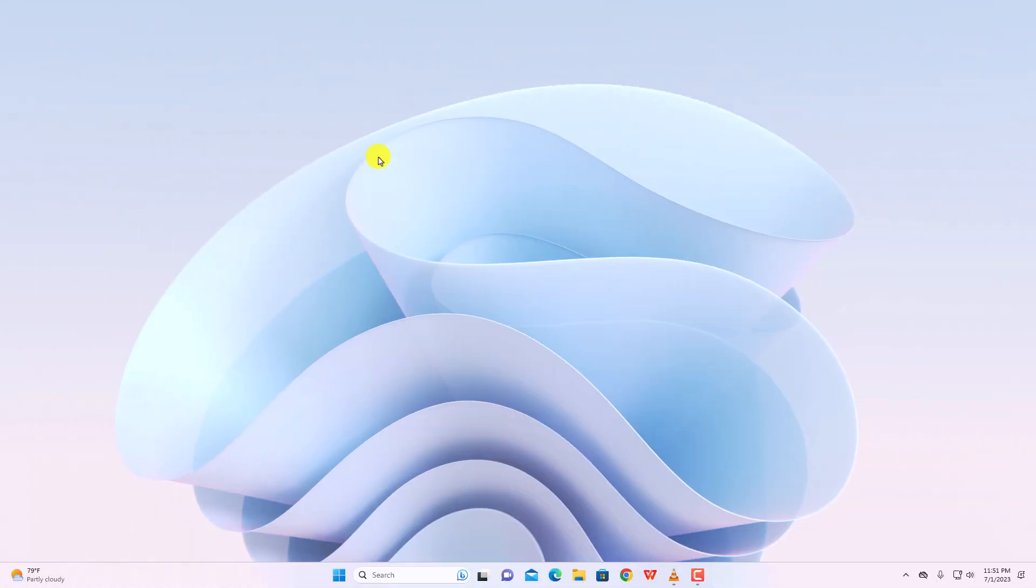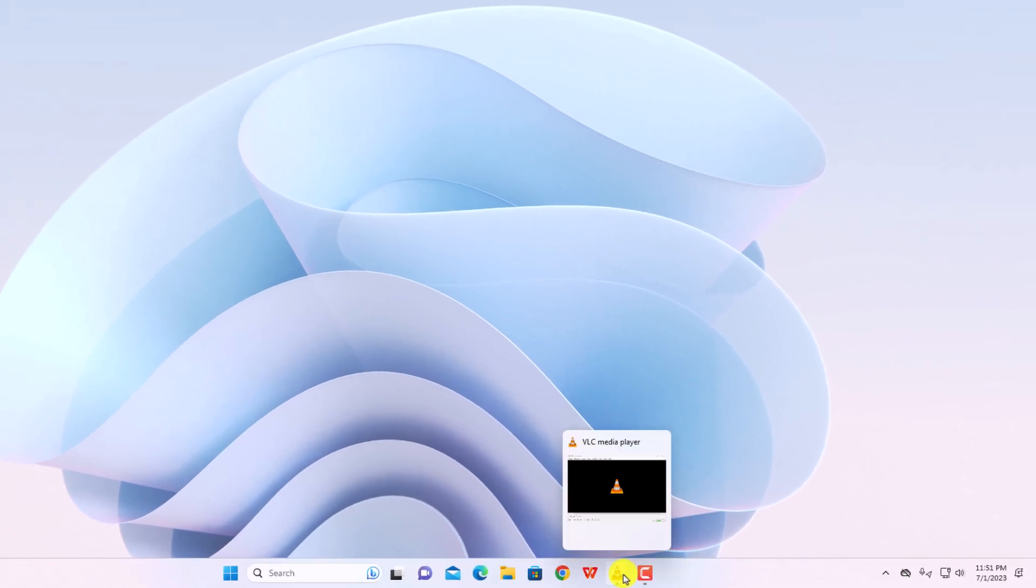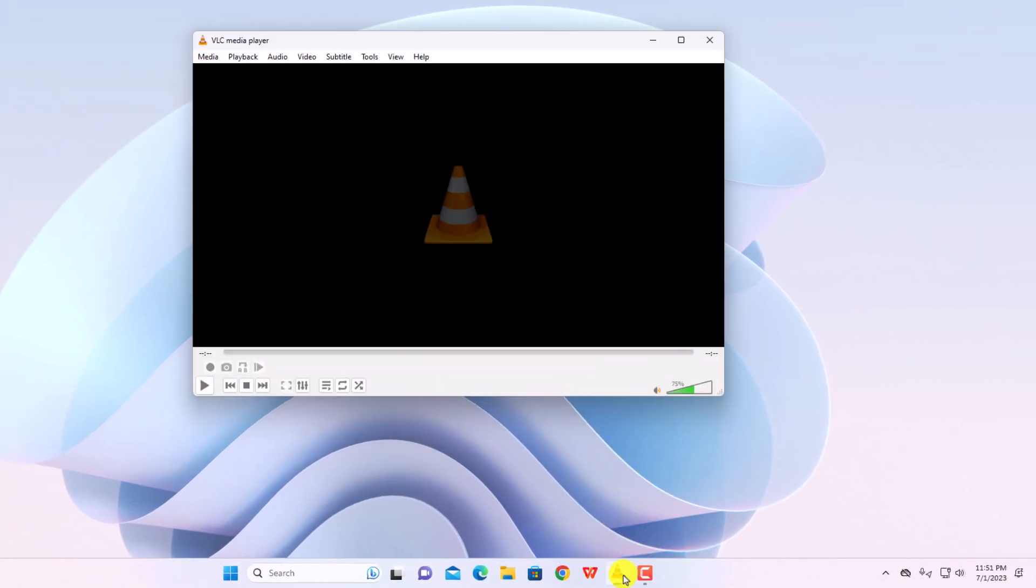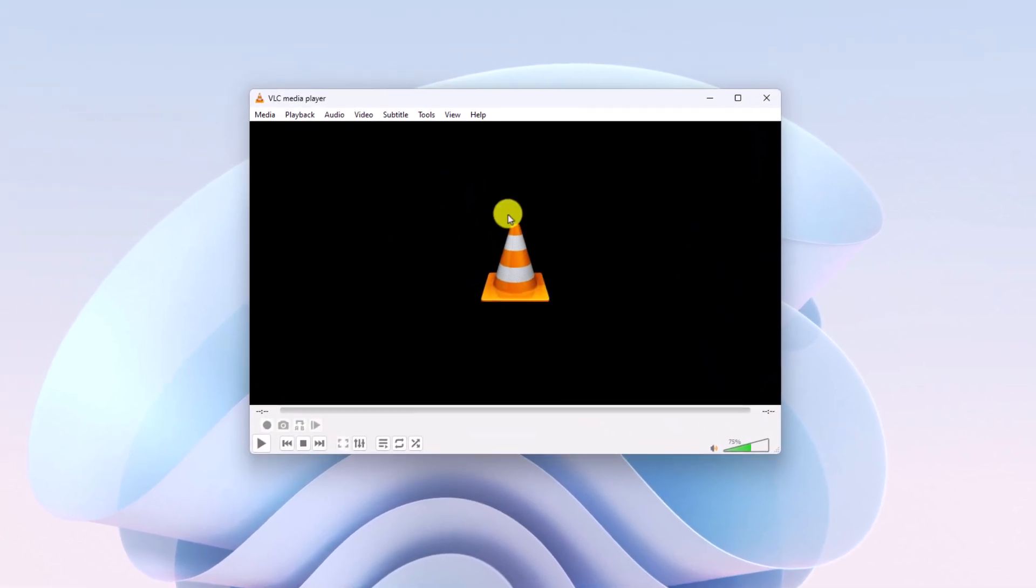To customize the interface of VLC media player, you need to open VLC media player. Just open VLC media player.